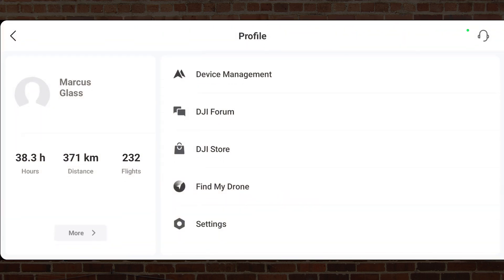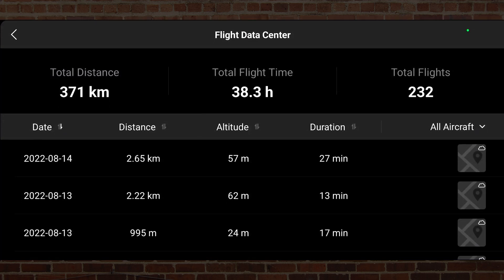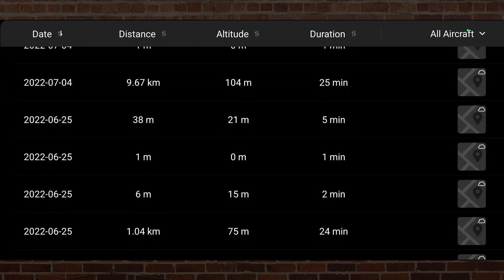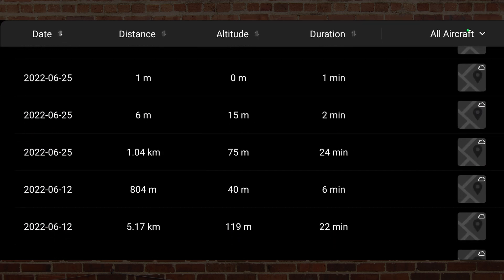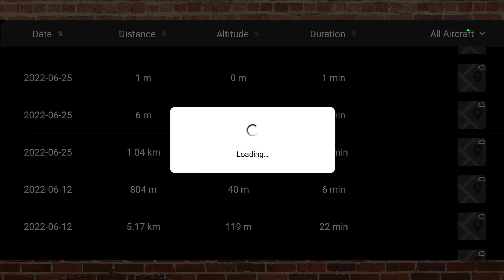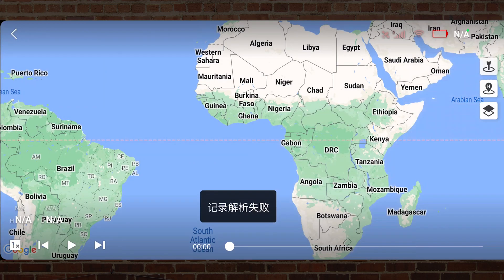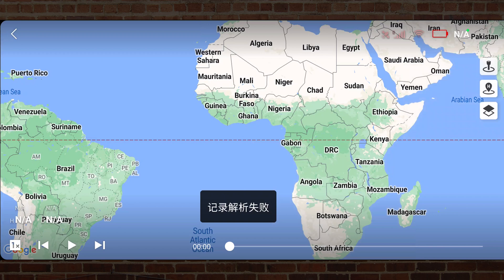In the profile, we select more to see my past flights in the flight data center. On this Android 12 Samsung Galaxy Note 20, when I select any of these past flights, it shows the continents of Africa and South America and a Chinese warning. So there's zero flight data. If I lost my drone, I have no way to locate it.